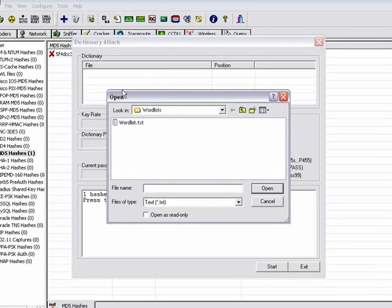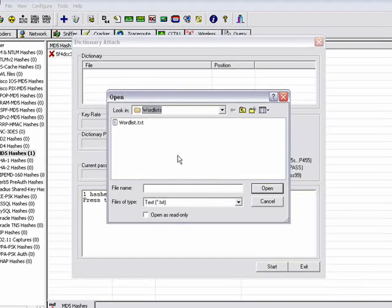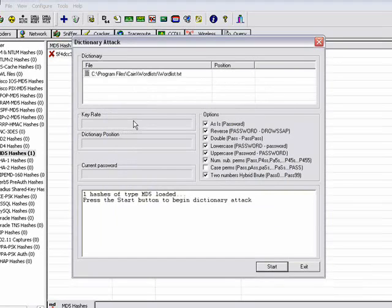So you're going to find add to list and it's going to be in the path program files, KANE, wordlist, and wordlist.txt. It's actually a very good wordlist file. It's pretty big.